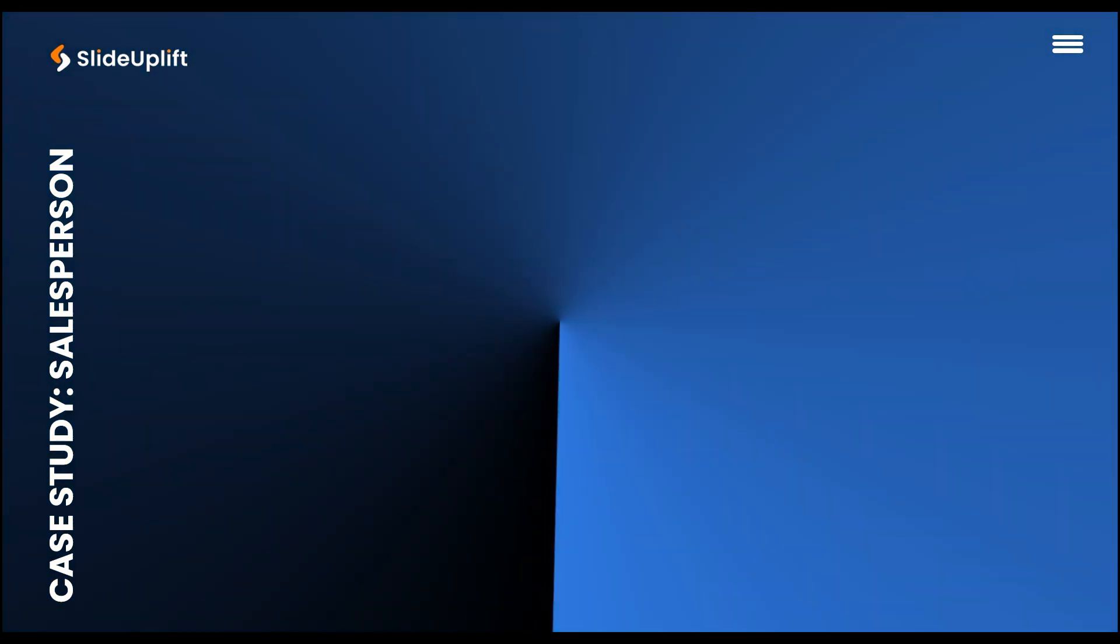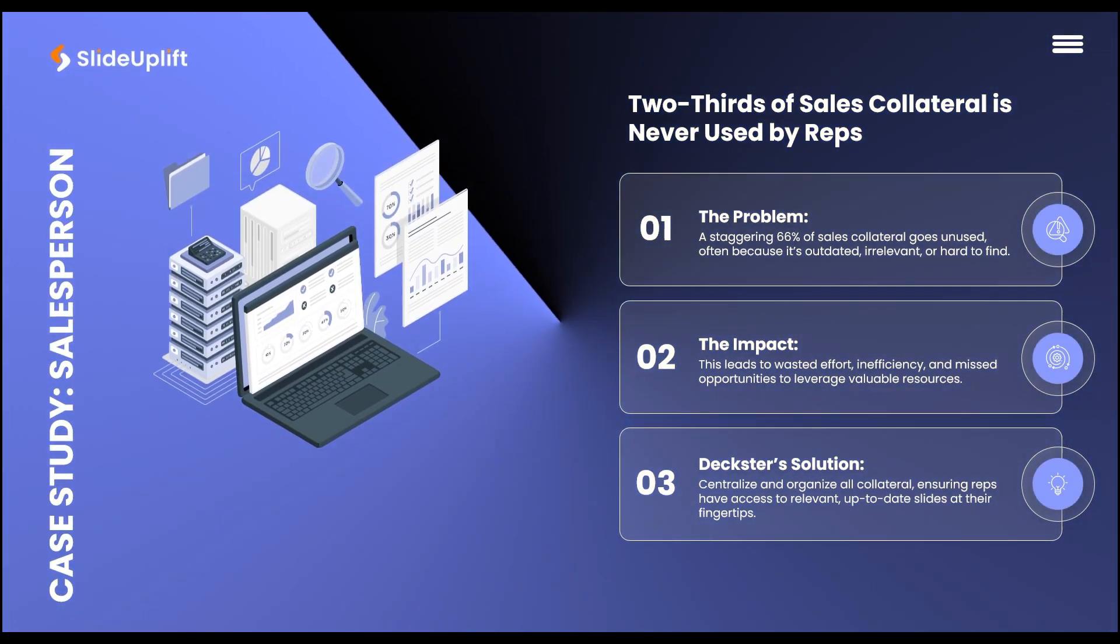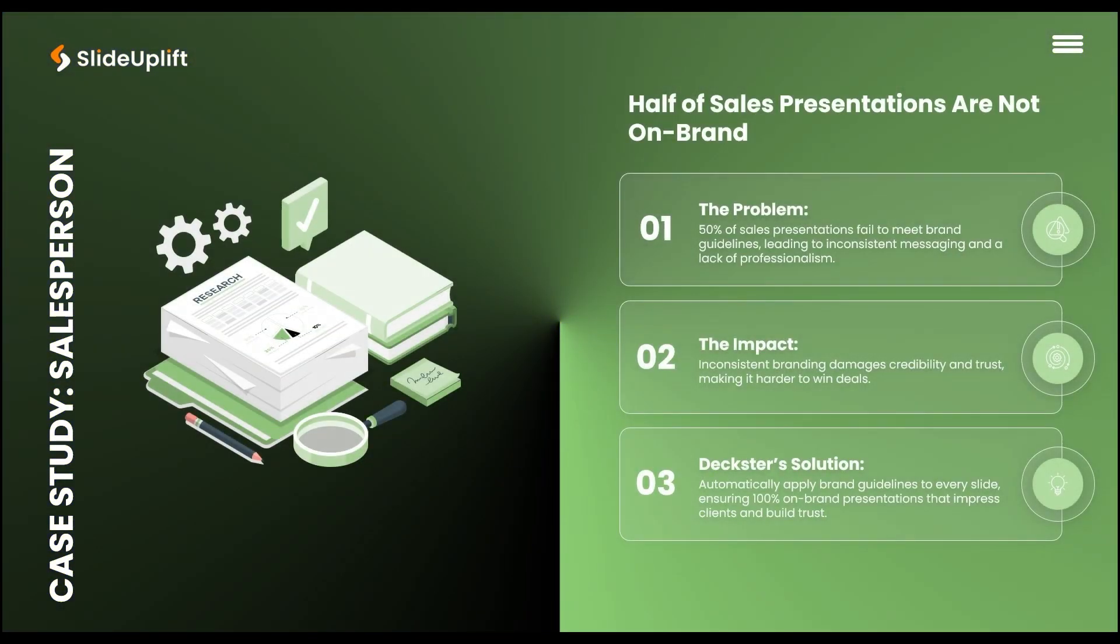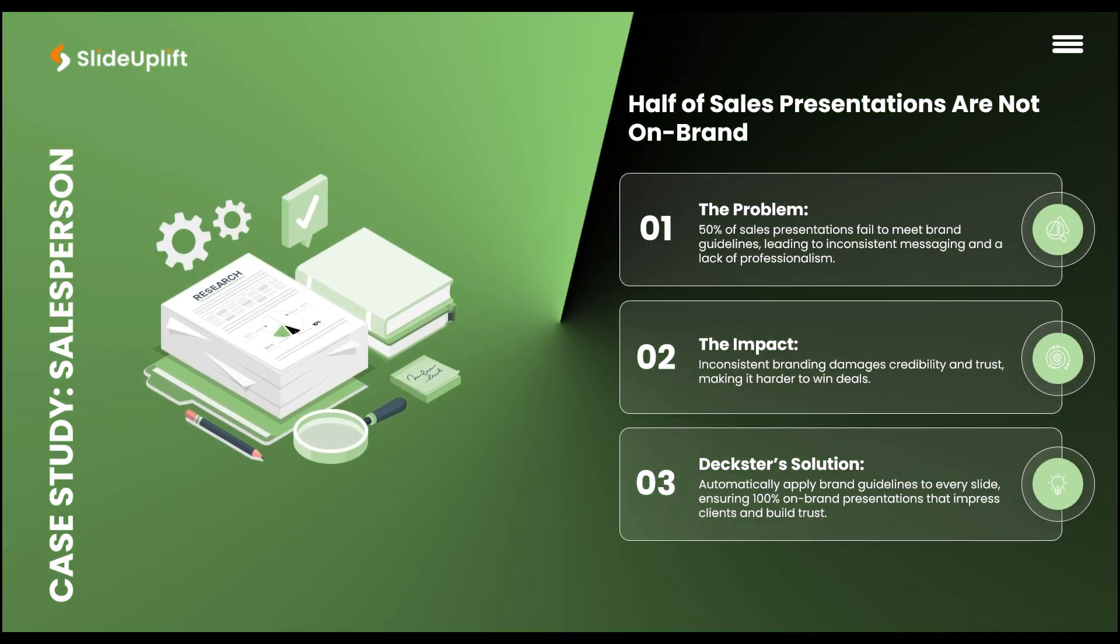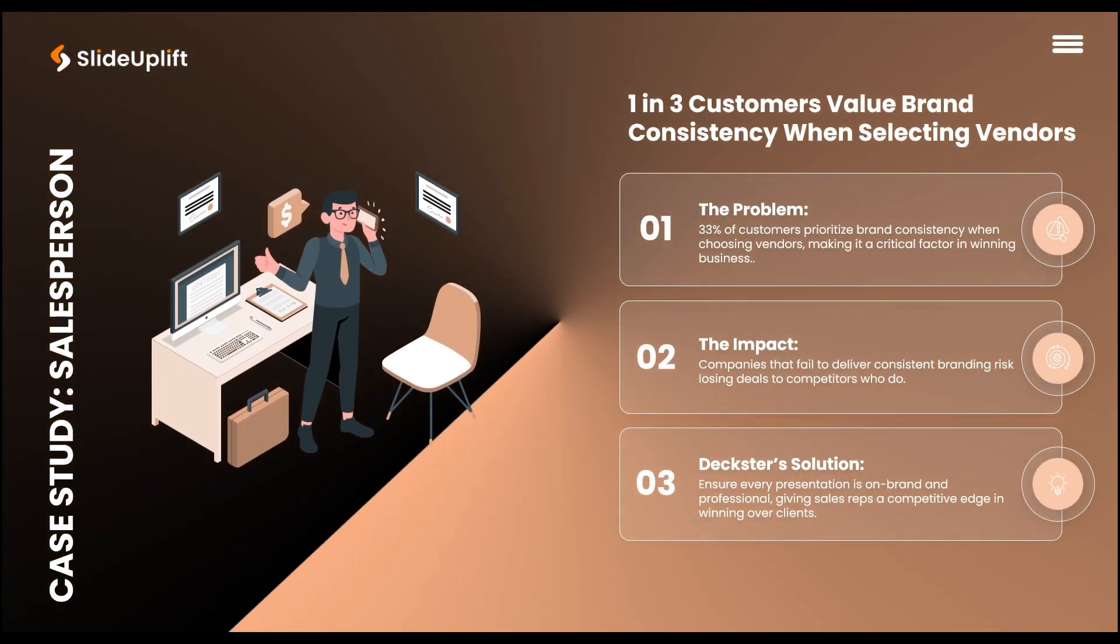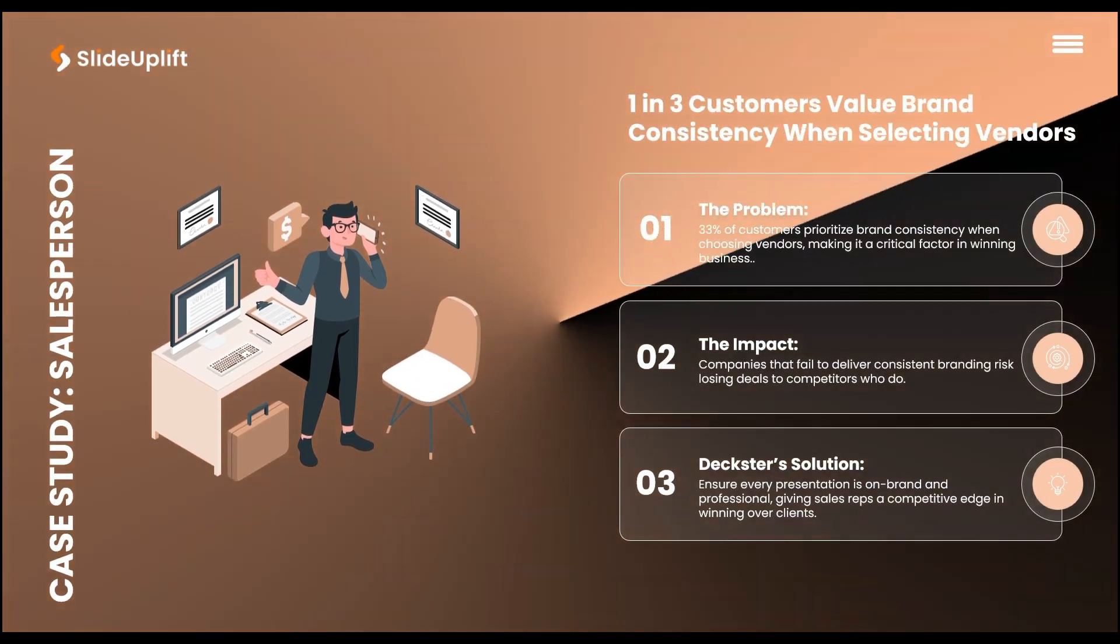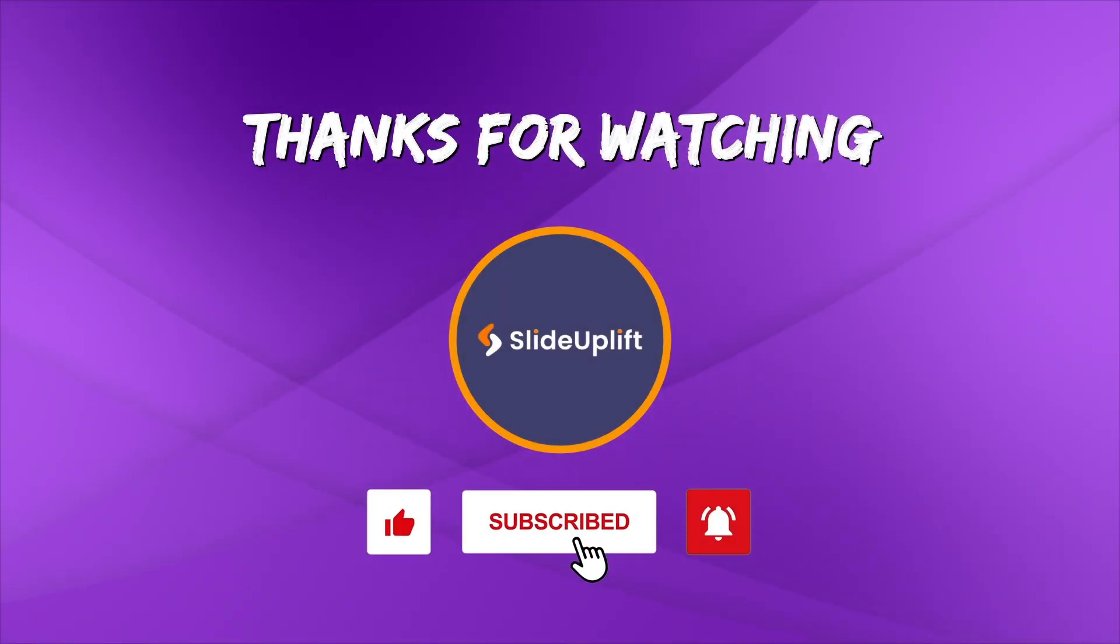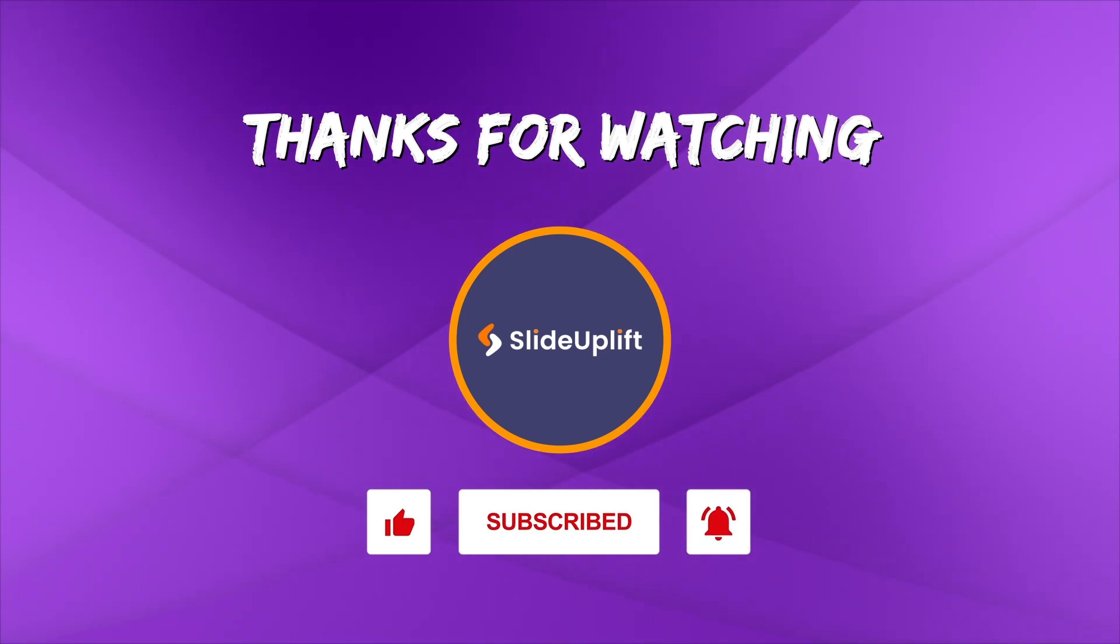And there you have it, an eye-catching, animated case study PowerPoint template. That spinning line, vibrant colors, and morph transitions will definitely level up your presentations. If you enjoyed this, give it a like, share it with your friends, and subscribe for more tutorials. See you in the next one.